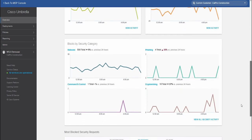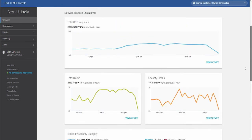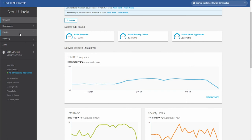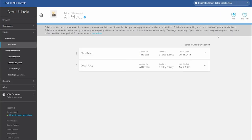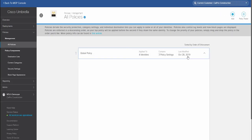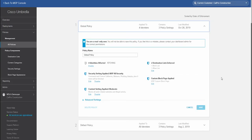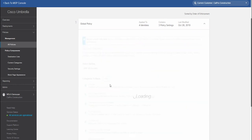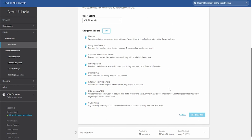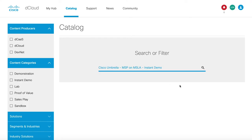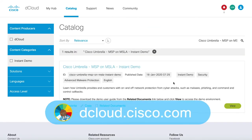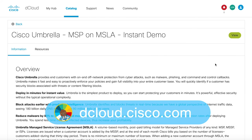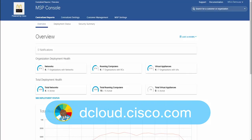By the end of this session, you will have covered five main scenarios: customer management, customer dashboard, adding a new customer, MSP settings, centralized reports, and centralized settings. This demo is available for self-service on dcloud.cisco.com or presenter-led in one of our many CXE locations.